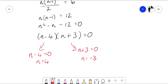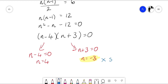Linking this to Pascal's triangle: Pascal's triangle can only have positive rows, greater than or equal to zero. Since n must be a natural number, n equals negative 3 is not possible. Therefore the answer is n equals 4.